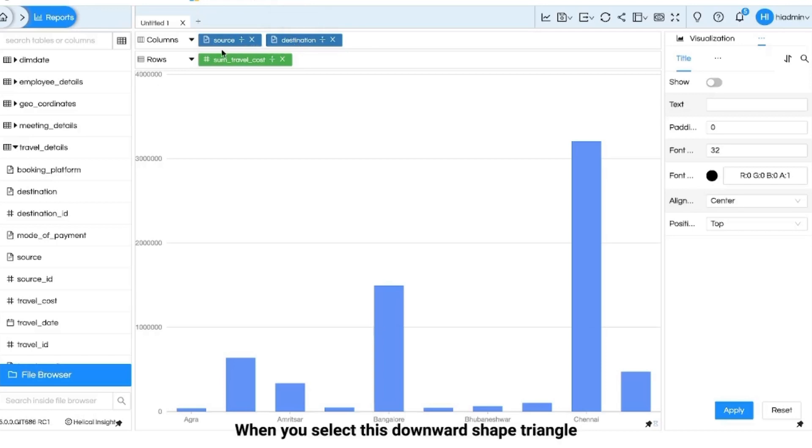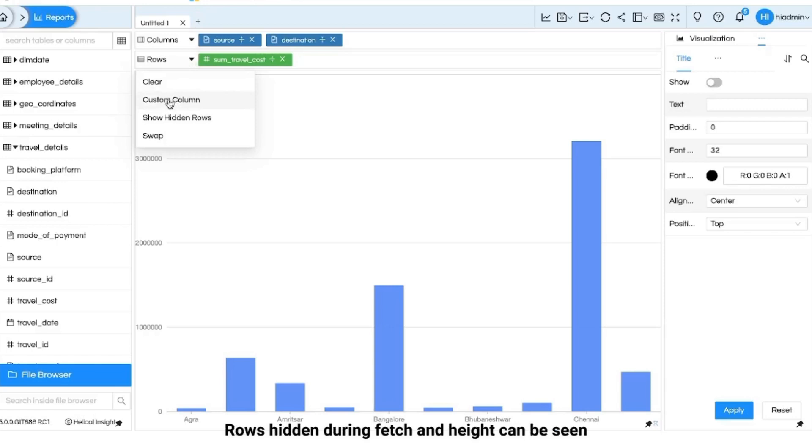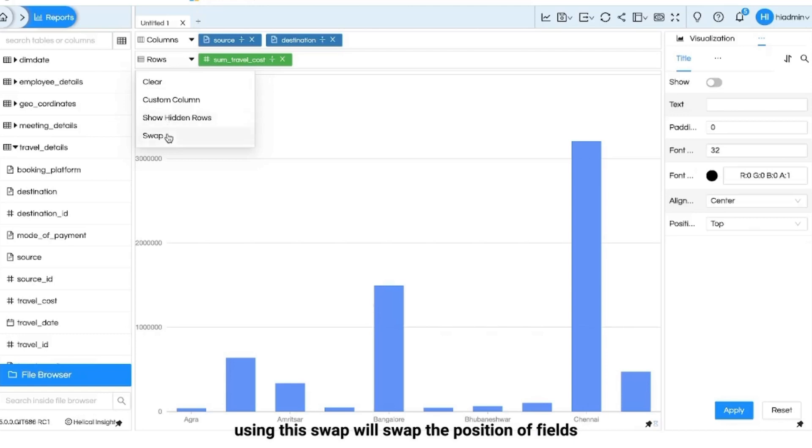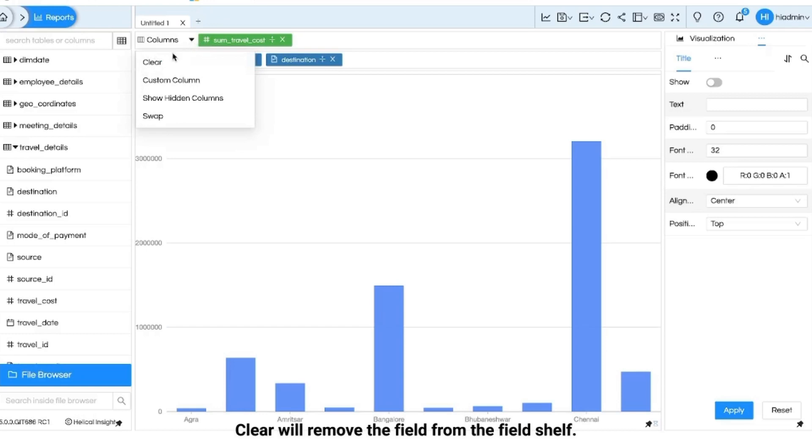When you select this downward shape triangle you will see four options. Custom column can be added using this column. Rows hidden during fetch and hide can be seen using this. Swap will swap the position of fields for rows to columns and vice versa. Clear will remove the field from the field shelf.